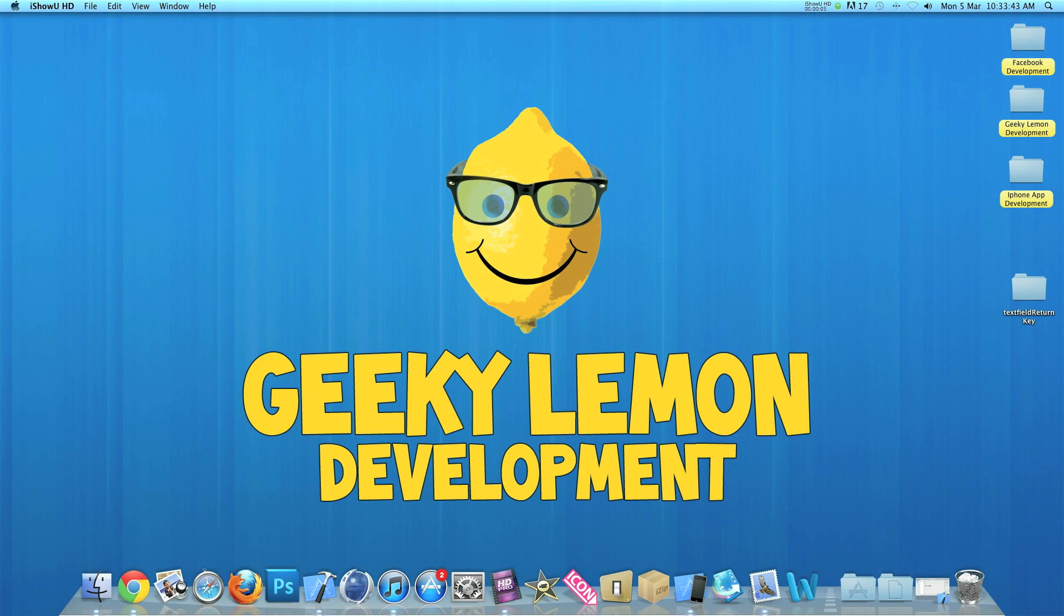Hey guys, this is Aaron from Geeky Lemon Development and welcome to our weekly tutorials. This week I'll be showing you how to hide the keyboard by pressing the return key while editing text in your text fields.